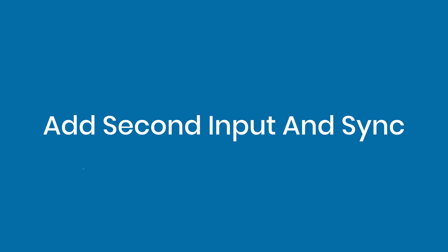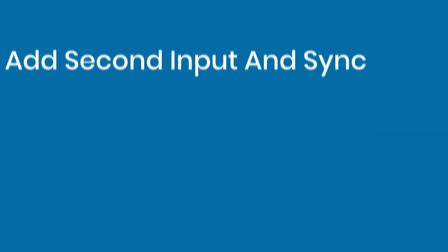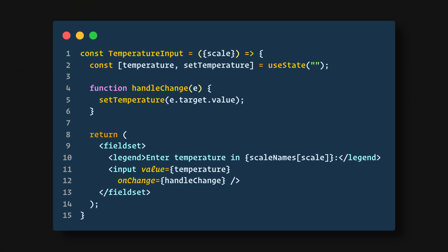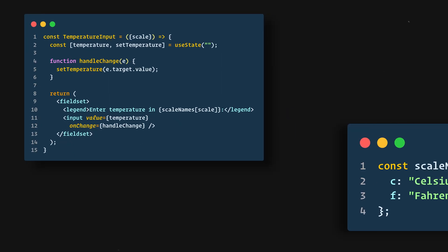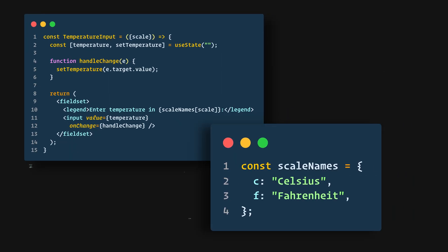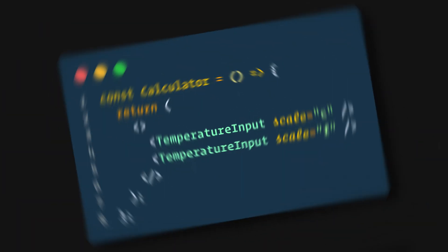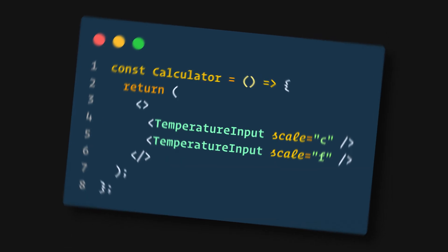Now our new requirement is that in addition to a Celsius input, we provide a Fahrenheit input and they are kept in sync. We can start by extracting a TemperatureInput component from the Calculator, and we'll add a new scale prop to it that can either be C or F. And we can now change the Calculator to render two separate temperature inputs.